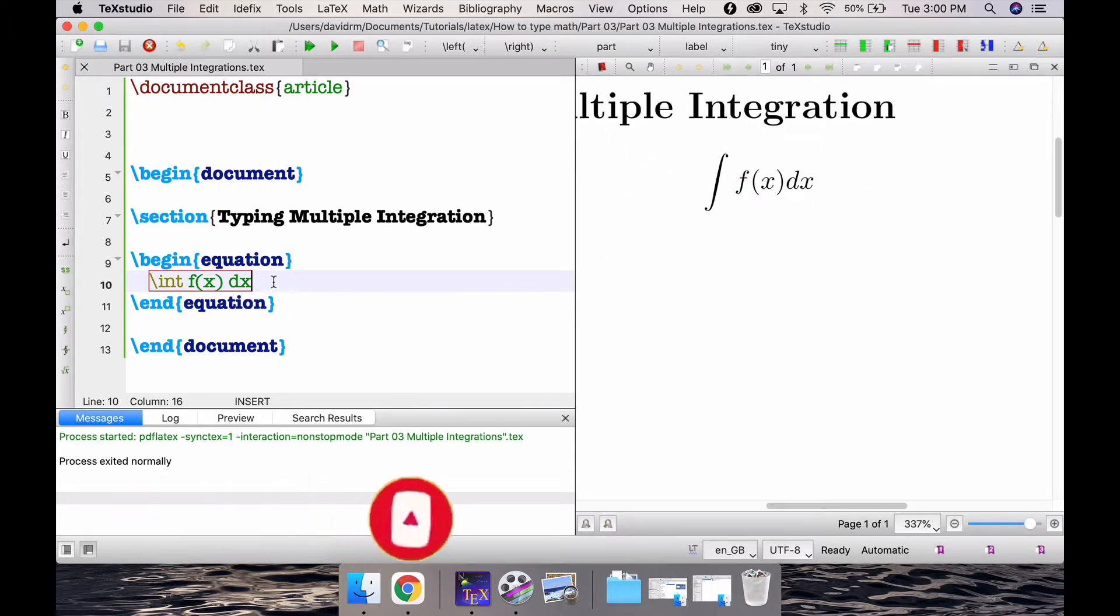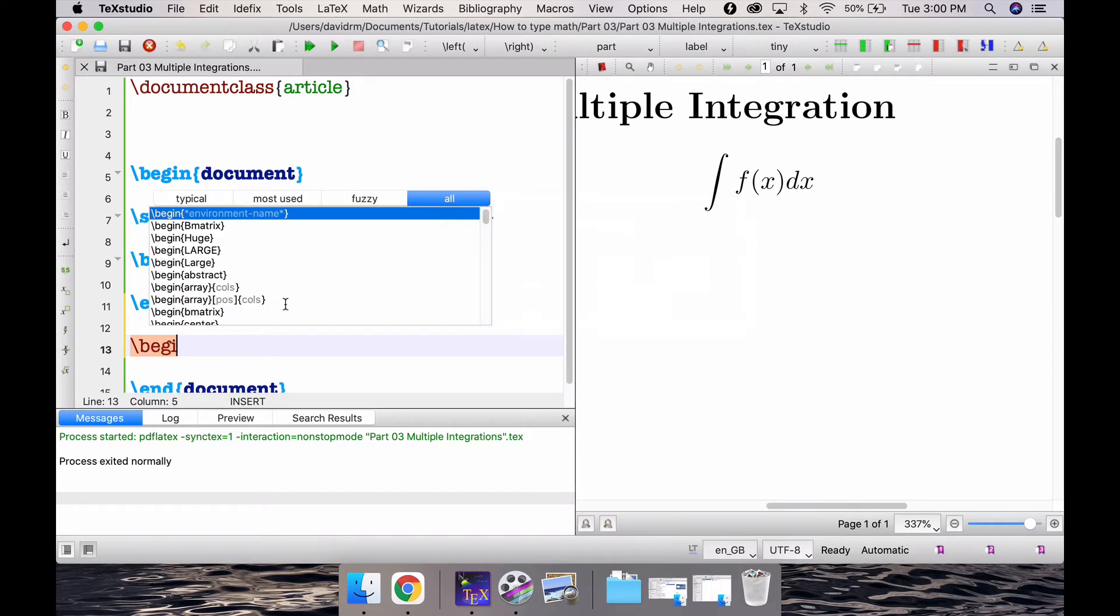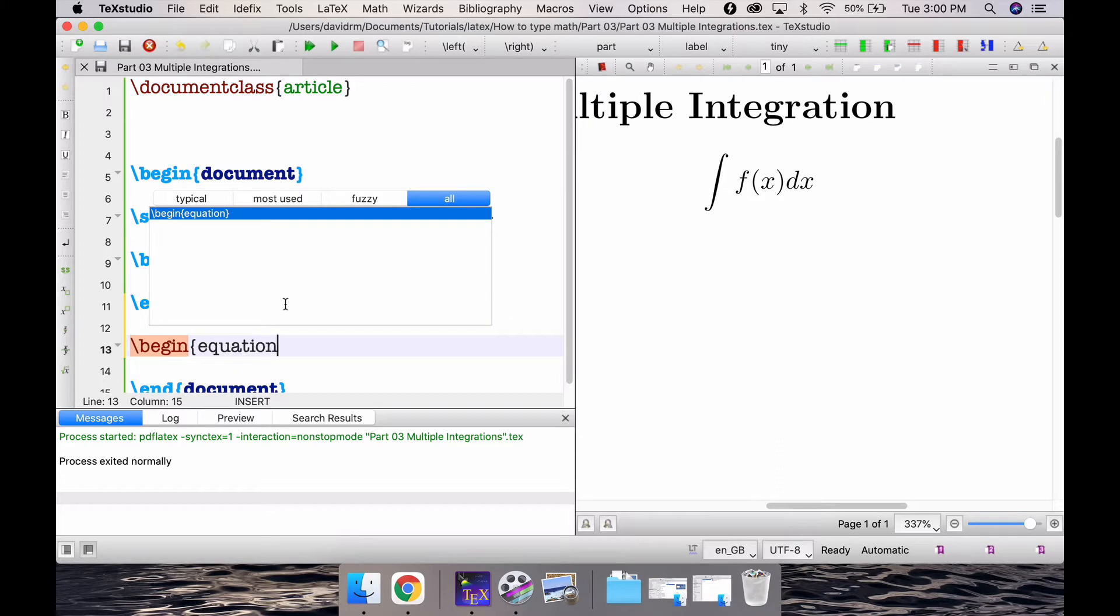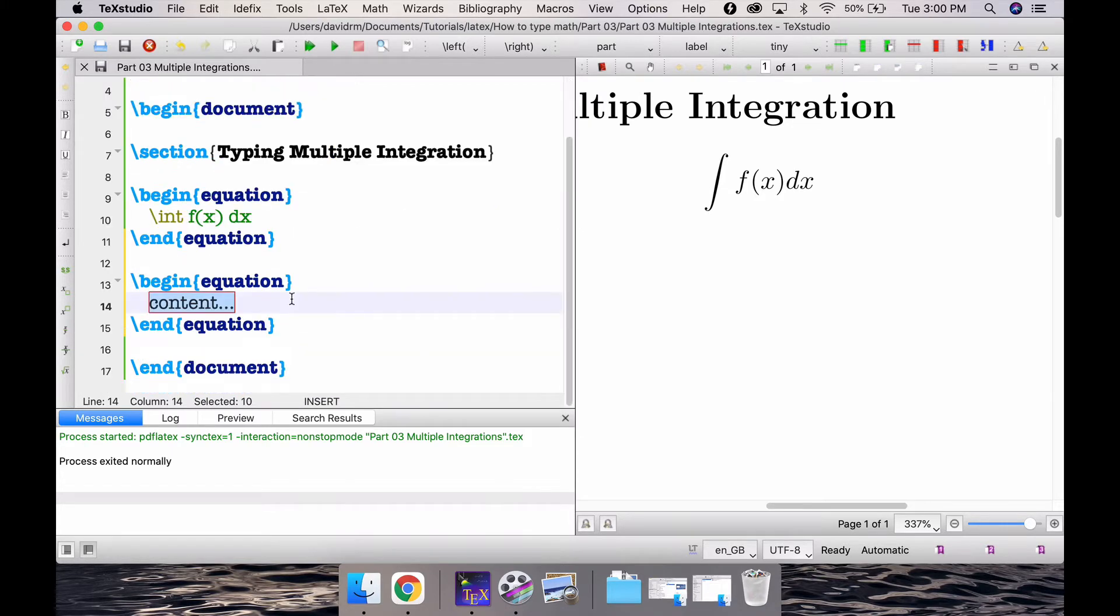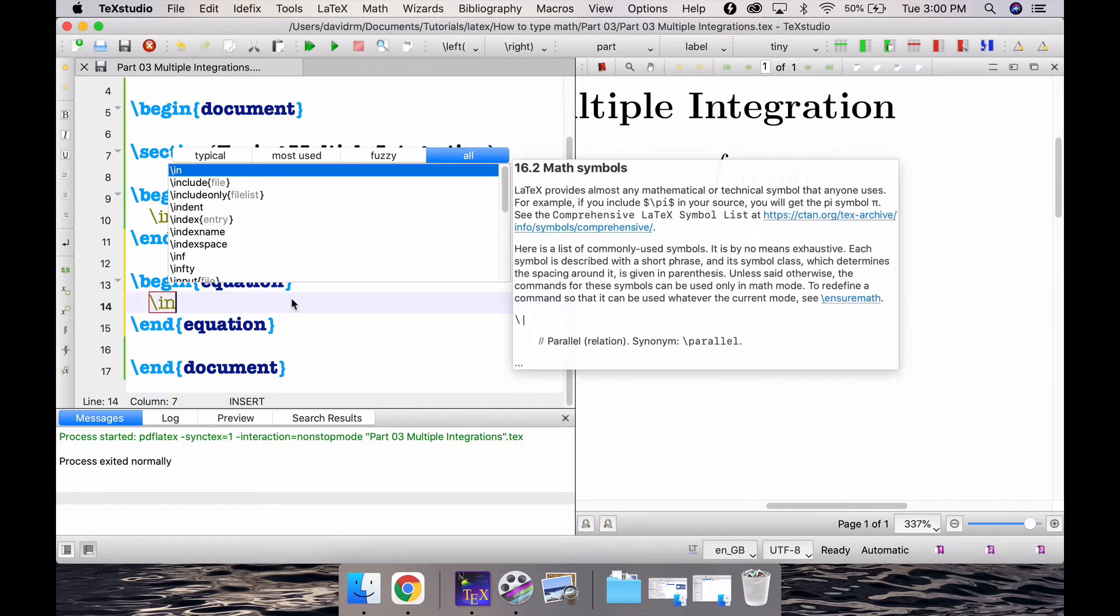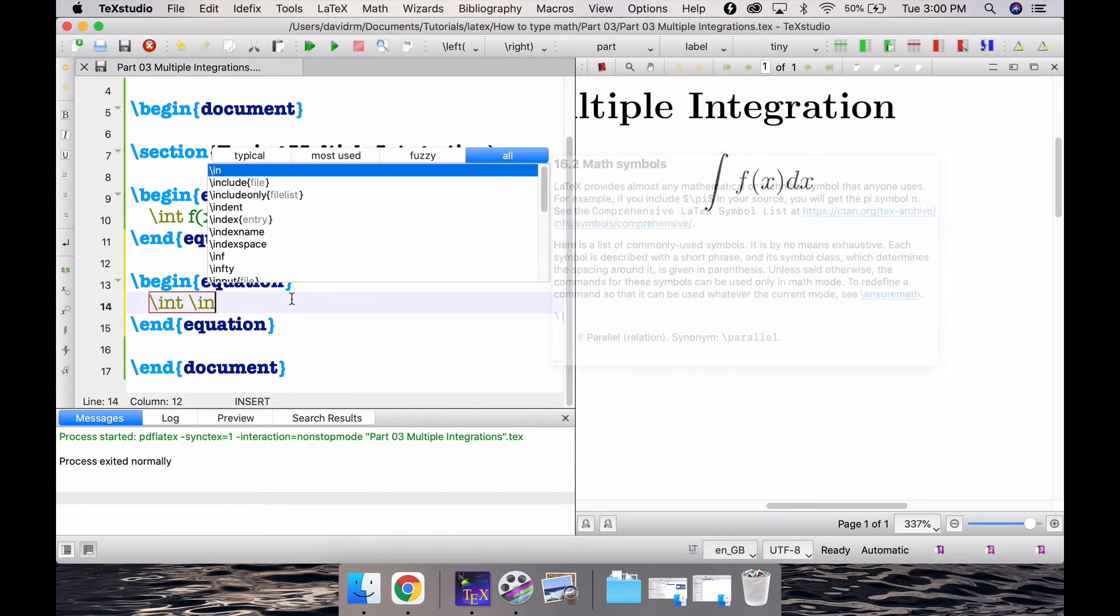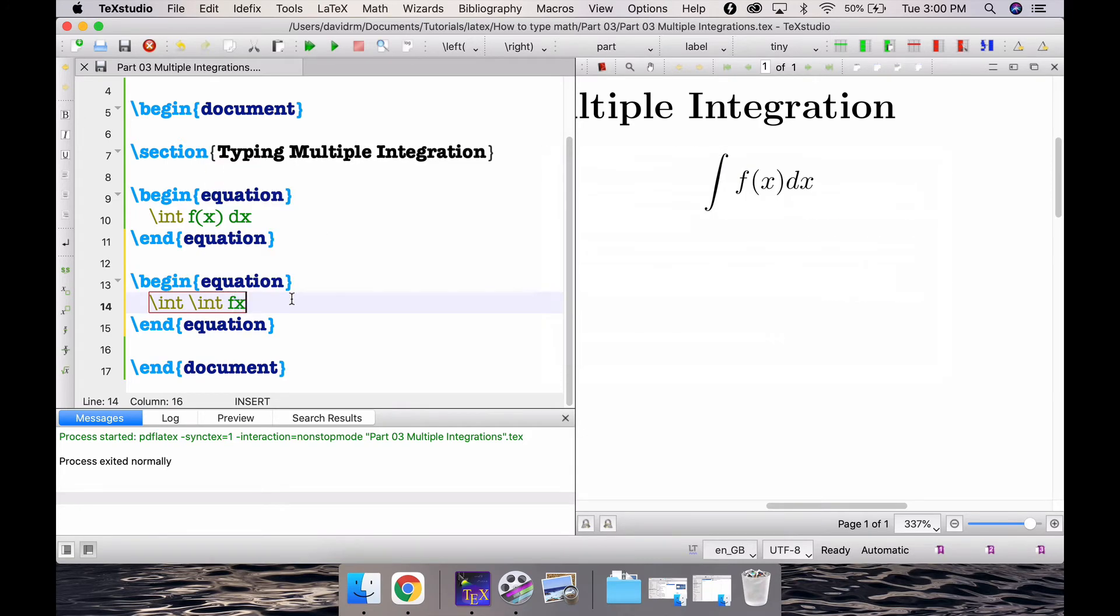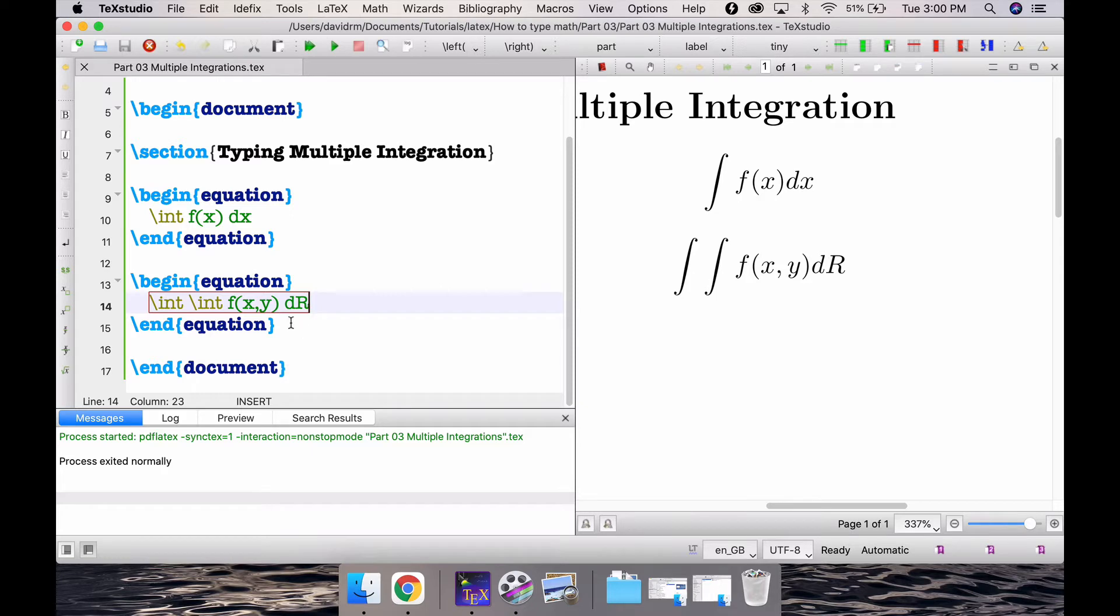Now if you want to type a double integration in similar fashion, remember there is a difference between typing two integrations together and typing a double integration itself. So if I wanted, I can write slash int and slash int and f of x comma y dx dy or simply dR. If I compile this I get the double integration over here.